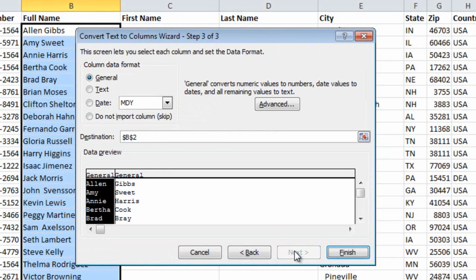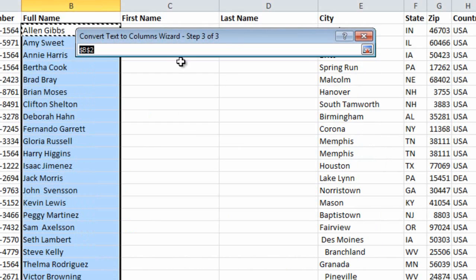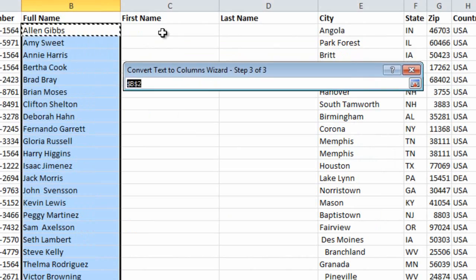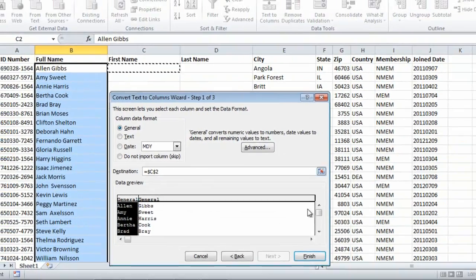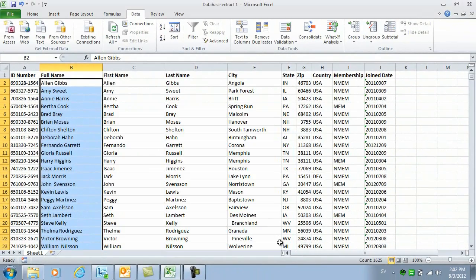I'll click Next again to go to the final step. Here I need to enter the destination for the names. I'll mark the first cell in the range and then click Finish.